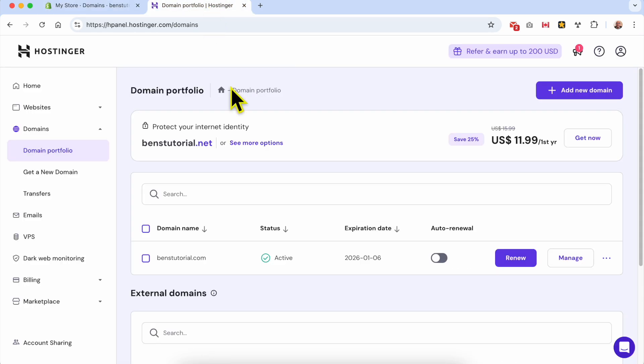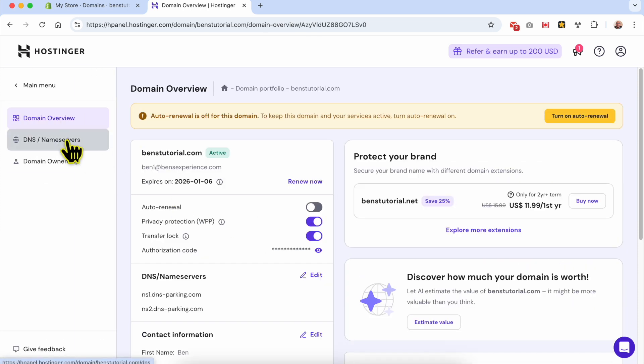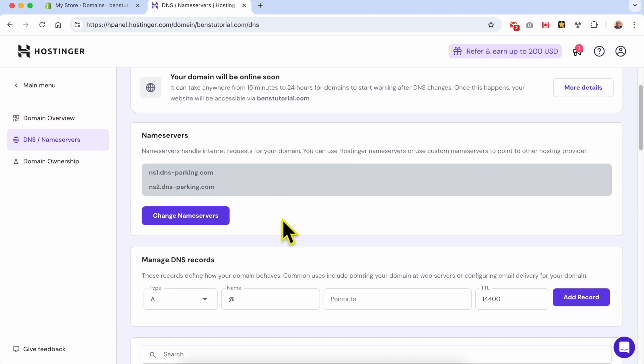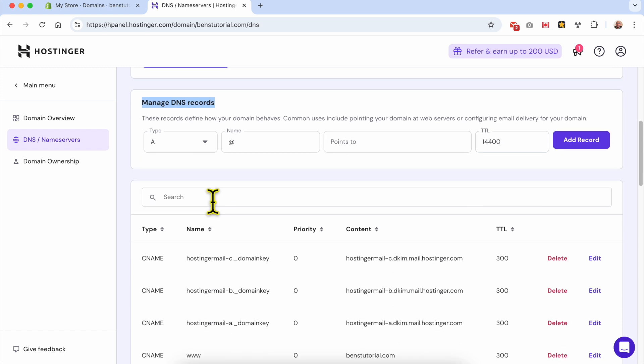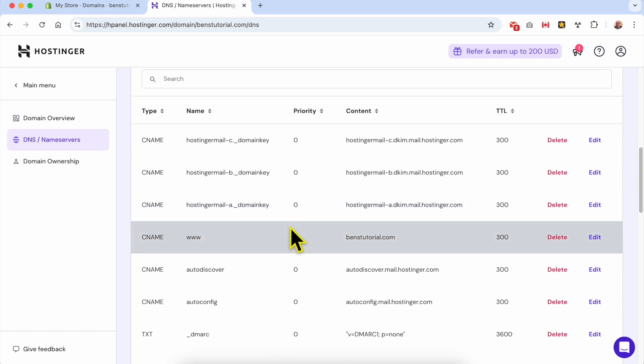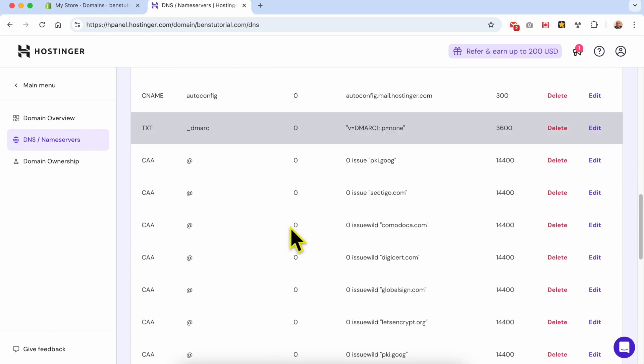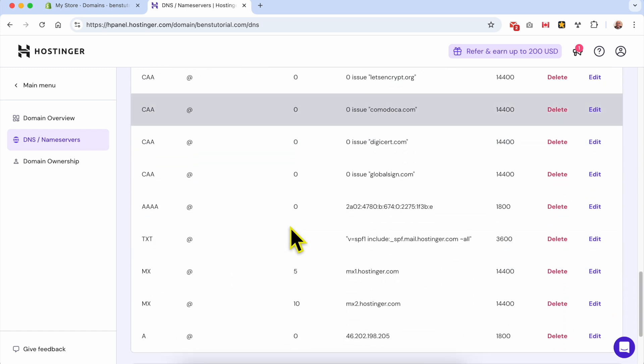I'm already logged in, so to access DNS management, click on manage, then go to DNS/nameservers. From here, I can manage my DNS records for this domain.